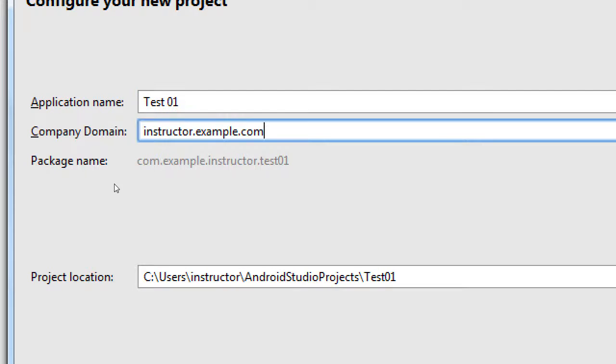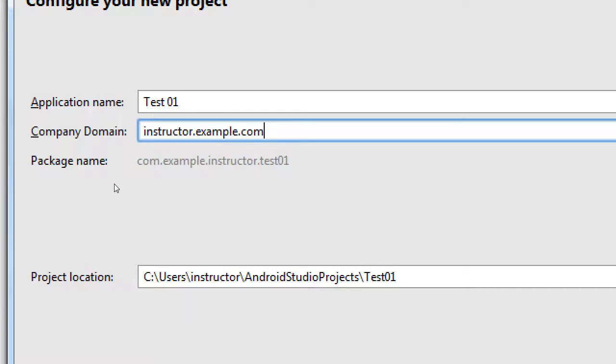Company domain. This is instructor.example.com and then it says package. com.example.instructor.test1. So, have you ever noticed that when you look at the App Store, there may be more than one Calculator app. There may be seven of them called Calculator. There may be more than one app called Flappy Bird. Well, how can there be so many of the same app in the App Store? They've all got a unique package name.